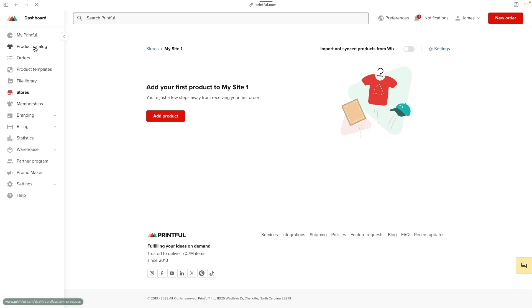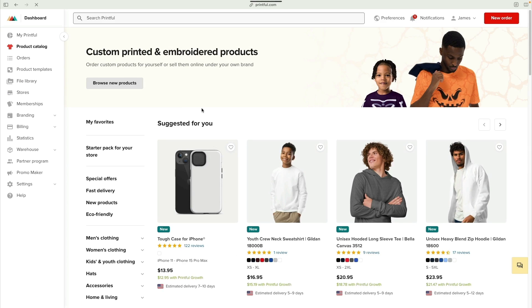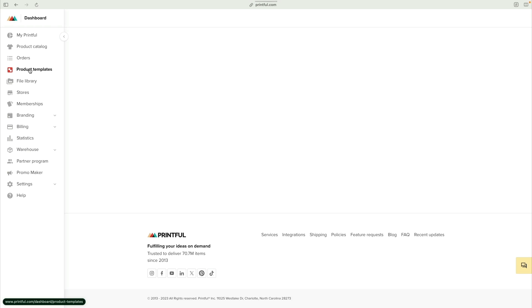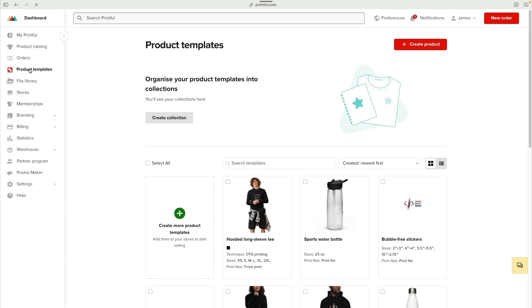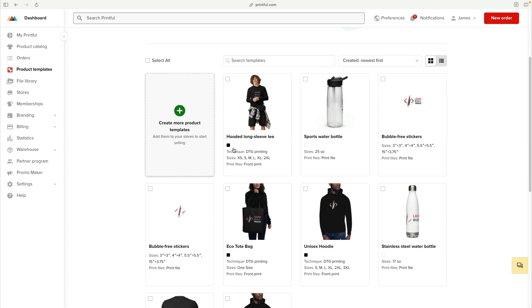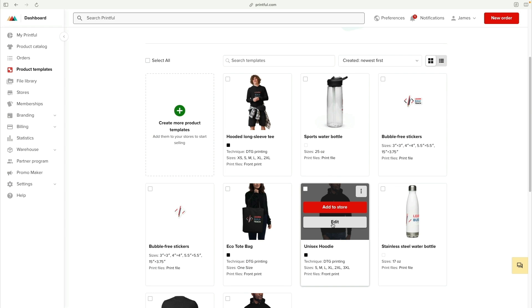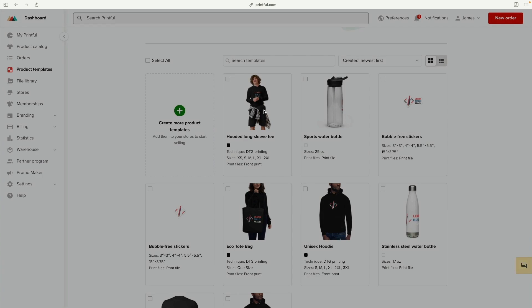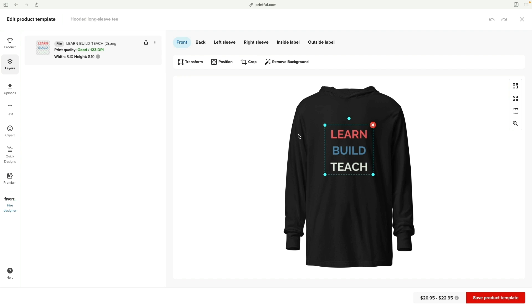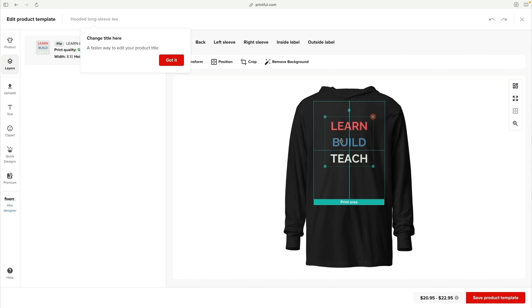Now we can use this Printful account to create products and add them to our Wix store. You can start by browsing the product catalog to see all the different things that Printful allows you to create. Then you'll need to create product templates for the things you actually want to sell. In this case, I've got shirt, water bottle, stickers, etc. For any individual items, you can go in and edit it and change the text or resize logos to make sure it's exactly the type of swag you want.